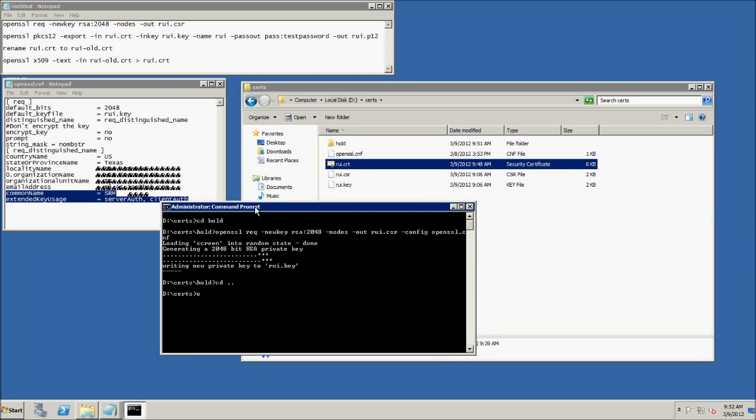Once you get that, we're going to use openssl to convert that to a .p12 file, which is what is actually used within SRM itself. vCenter will use a .pfx file.